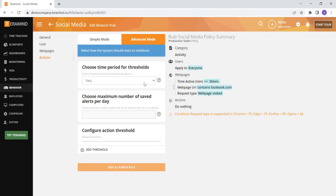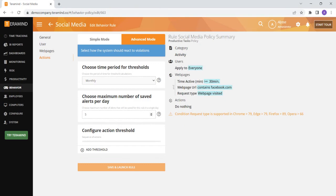Here you can choose a threshold of hourly, daily, or monthly, and choose the maximum number of saved alerts that you would like to be saved for each day.